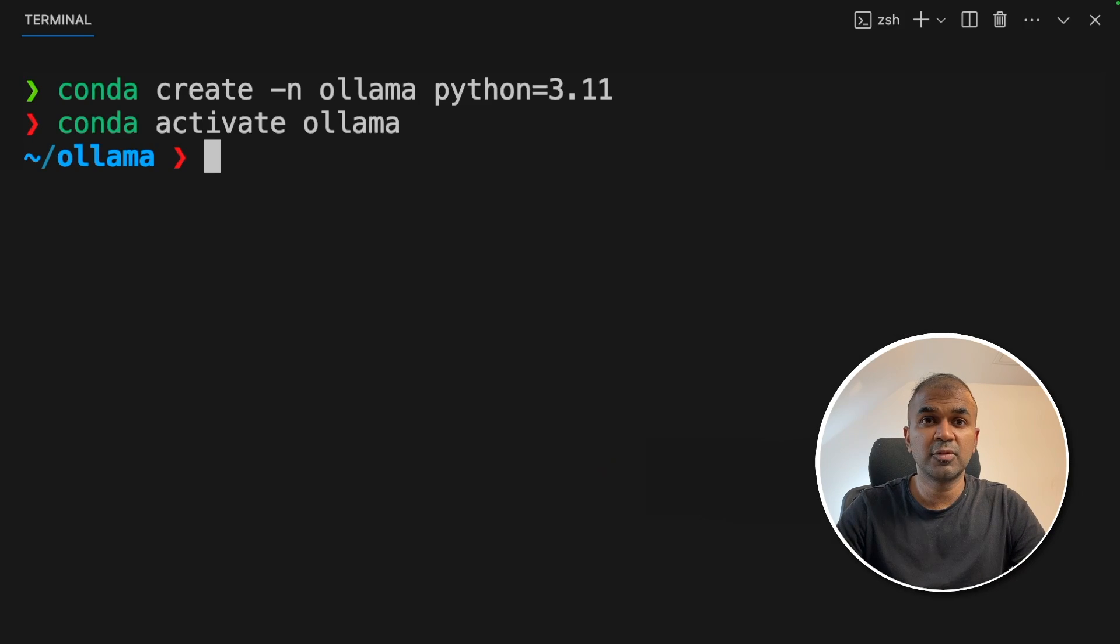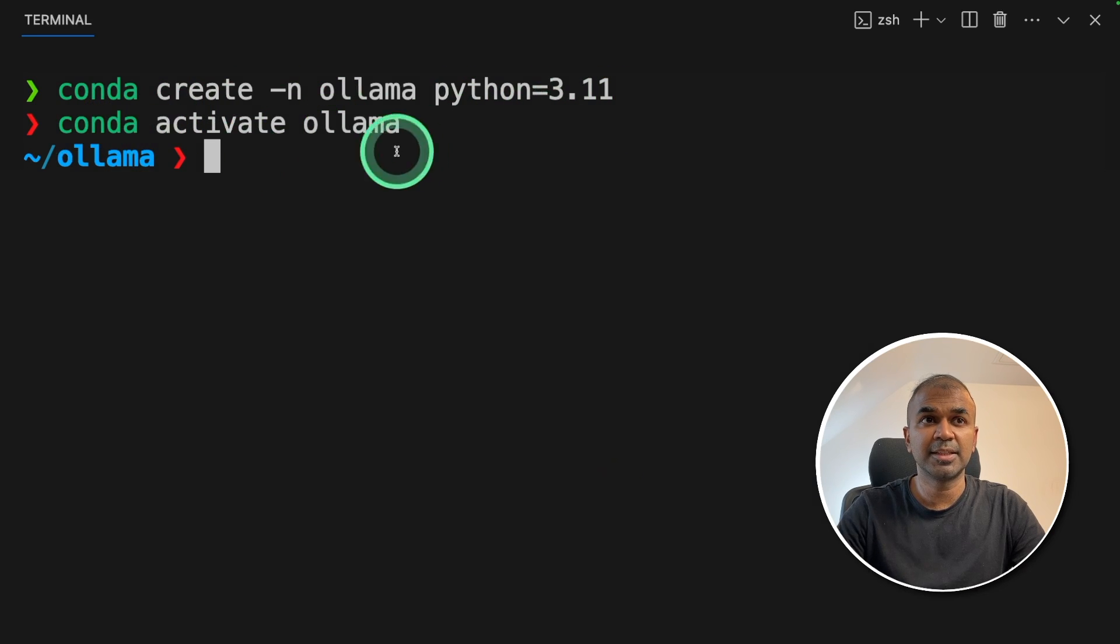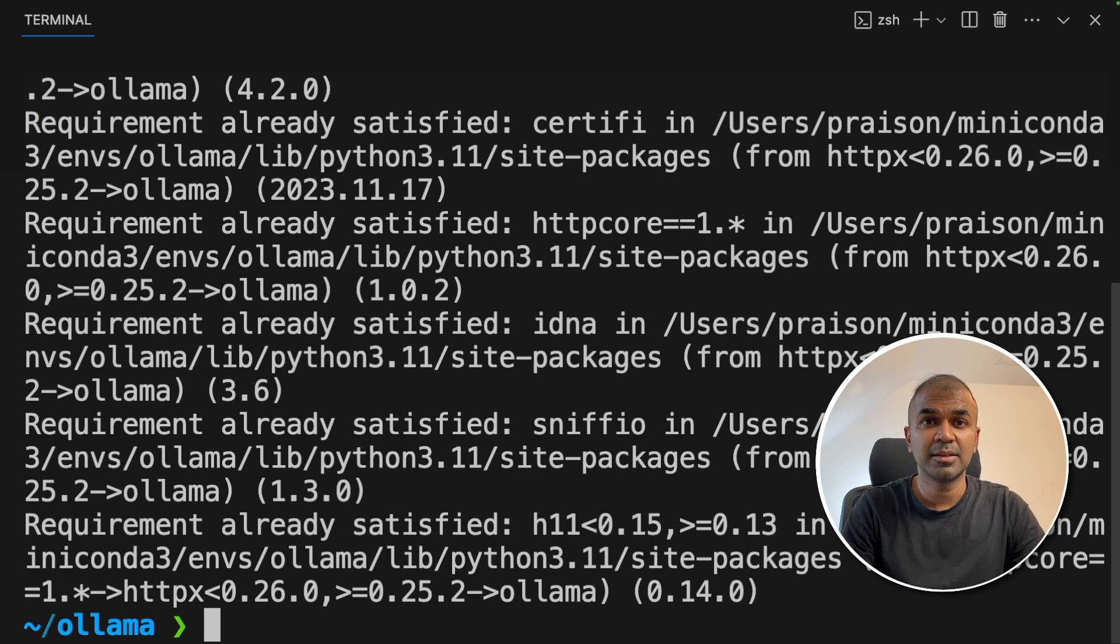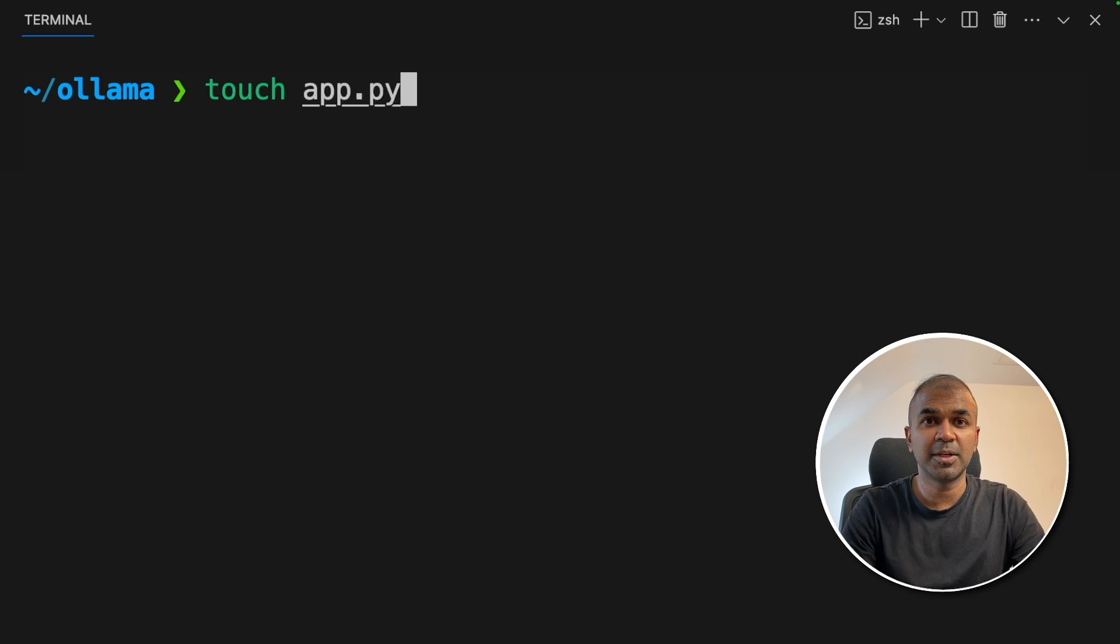First create virtual environments using conda create -n Ollama python=3.11 and then activate the virtual environment. Then pip install Ollama. That installs the Ollama package. Now let's create a file called app.py and then let's open it.